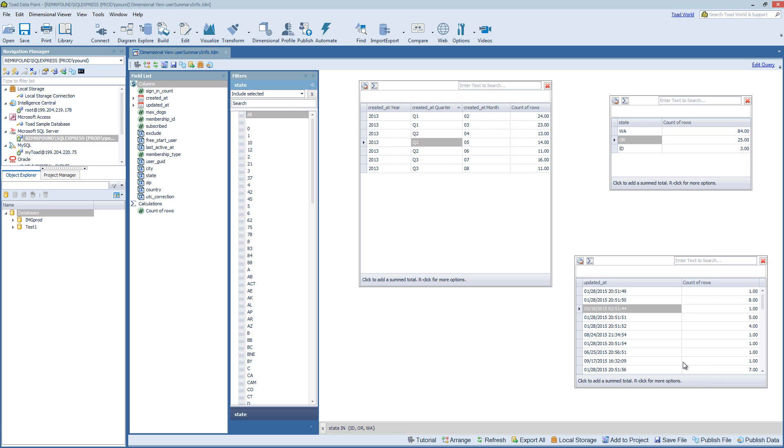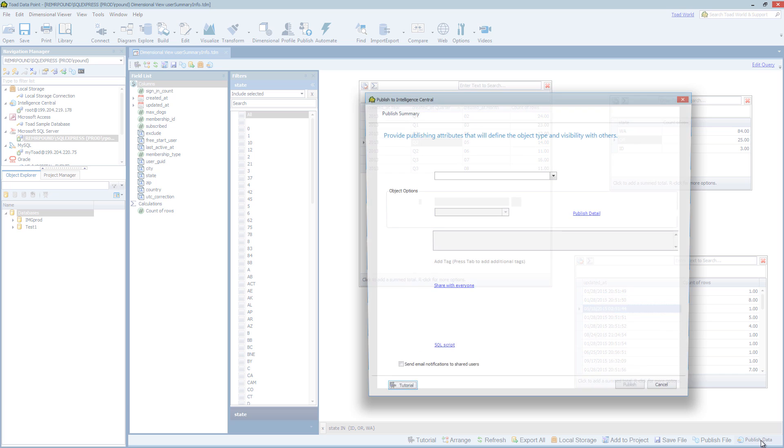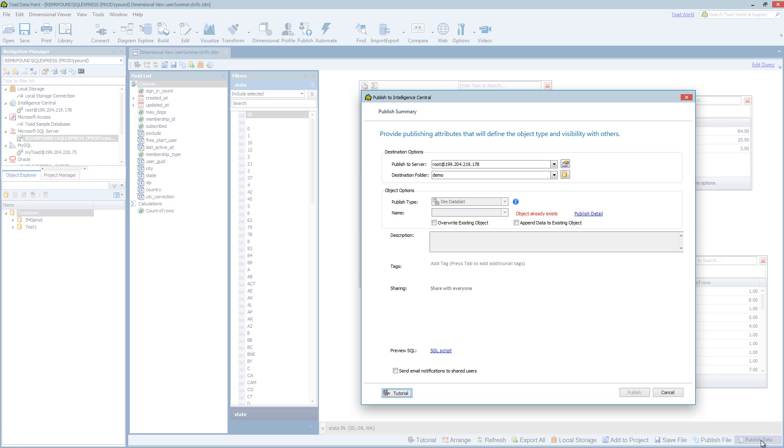Now let's look at publishing the data. So if I want to publish all the data in this dimensional viewer, like I did with the export, I can choose publish data. And this obviously only applies if you have Toad Datapoint Pro and a connection to a Toad Intelligence Central server. But in this case,